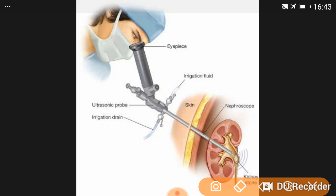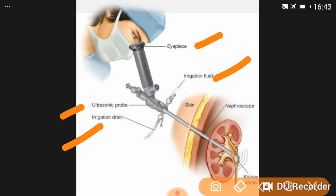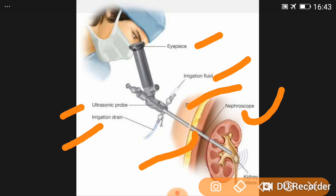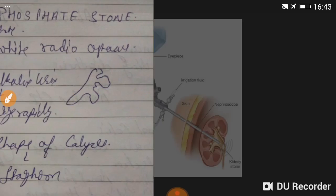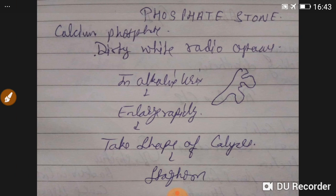In PCNL, this is the eyepiece, this is the ultrasonic probe, and here is the irrigation drain with irrigation fluid injected here. This is the skin entry point, and this is the nephroscope. The stone is broken by ultrasonic radiation through the nephroscope.